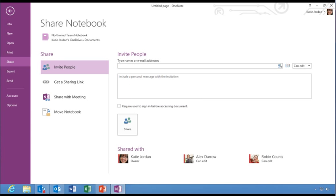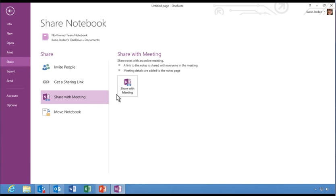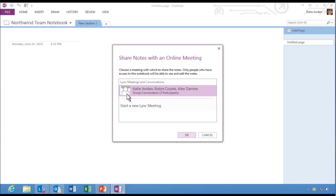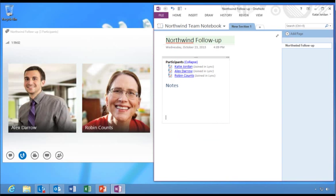Now that meeting participants have permissions to share notes, Katie shares the notebook with her team so they can collaborate in real time. Katie selects the active meeting. Meeting details such as date, content and participants are automatically added to the notes page.